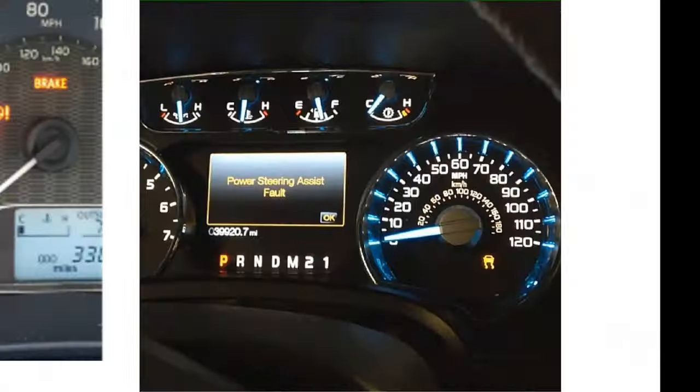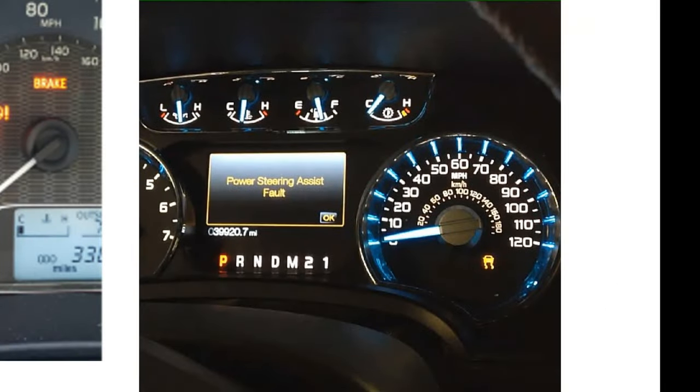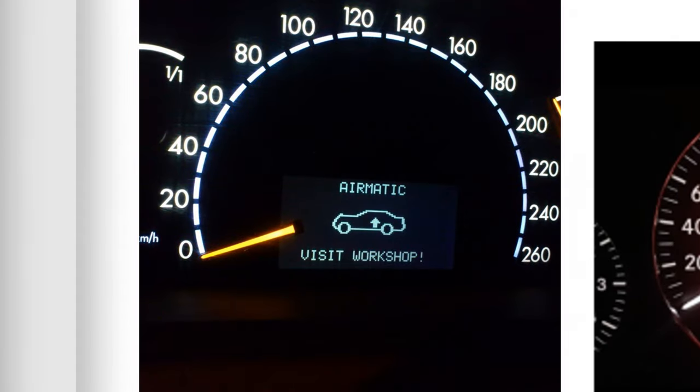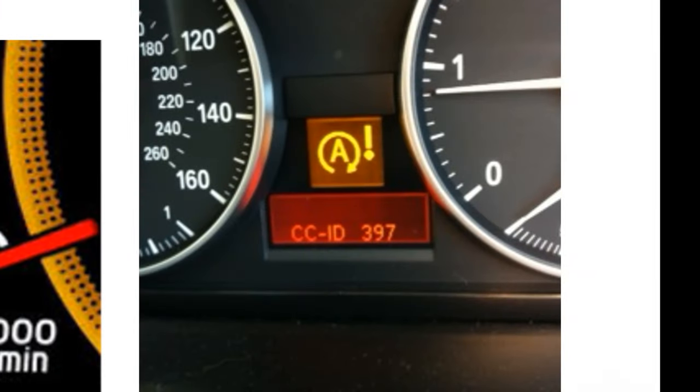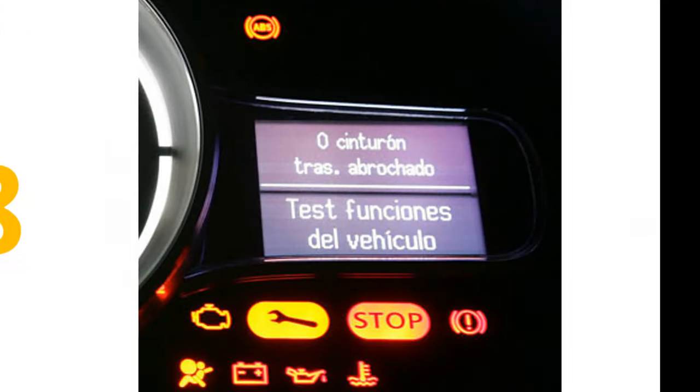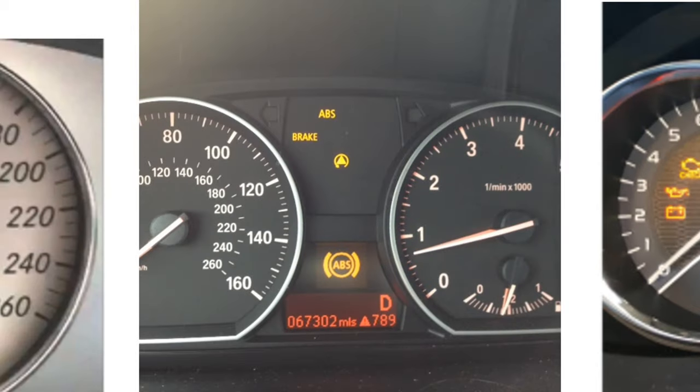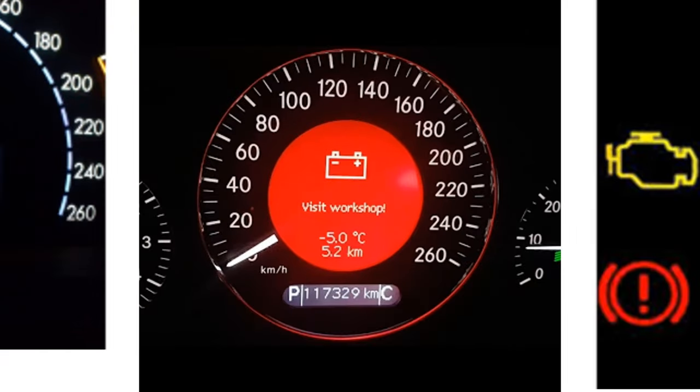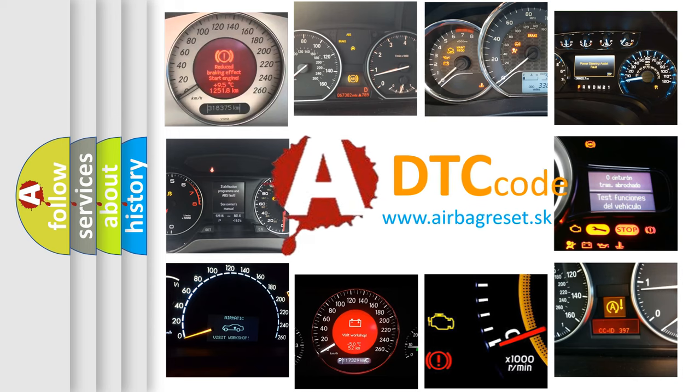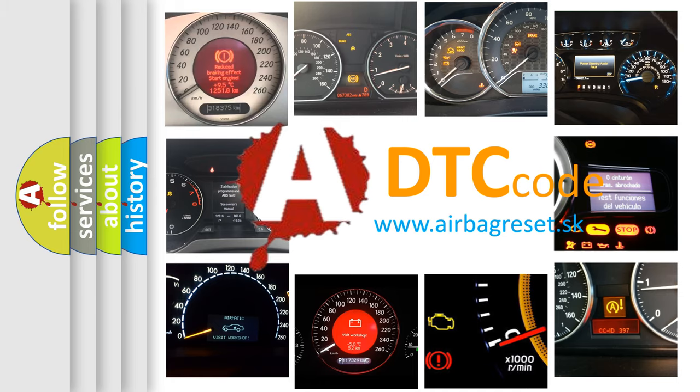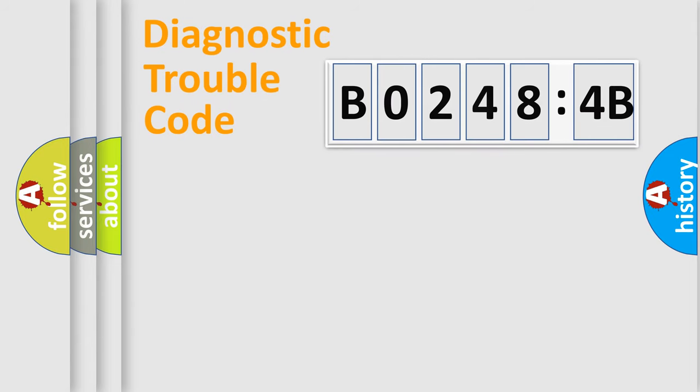Welcome to this video. Are you interested in why your vehicle diagnosis displays B02484B? How is the error code interpreted by the vehicle? What does B02484B mean, or how to correct this fault? Today we will find answers to these questions together. Let's do this.